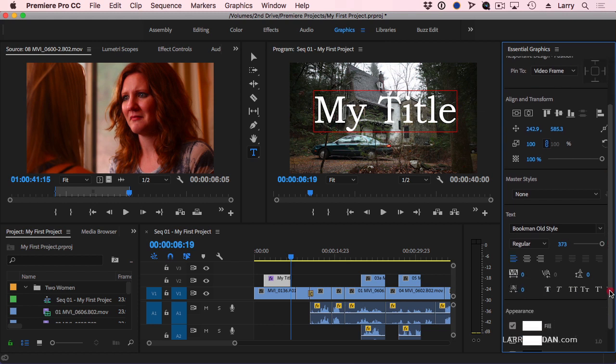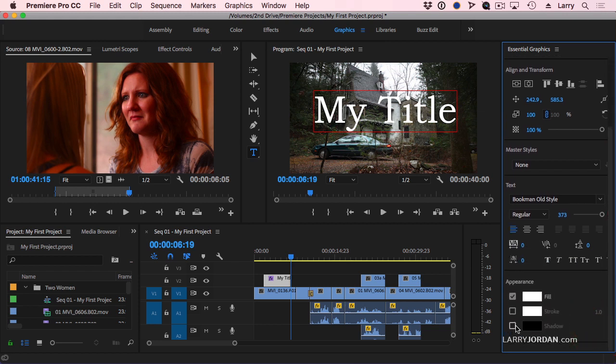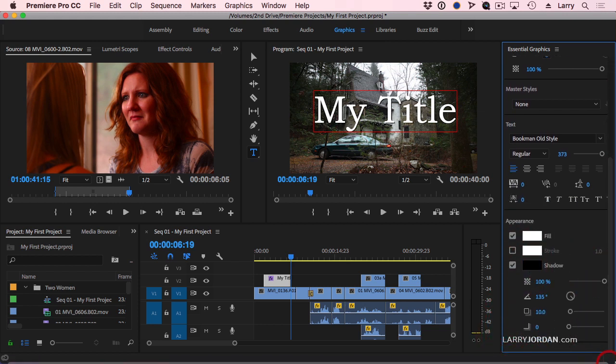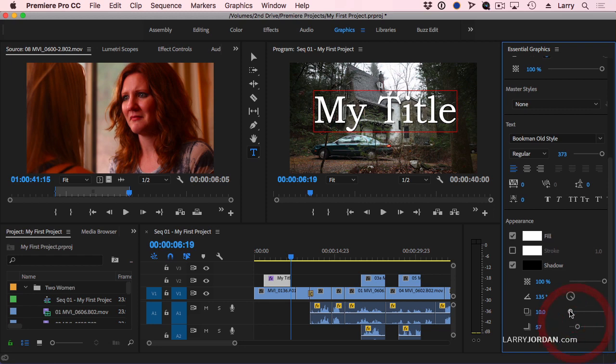And scroll farther down. I'm going to turn on a drop shadow to make it easier to read. And we'll add just a little bit more of a blur, and just a little bit more of an offset.